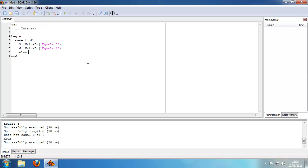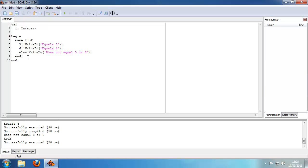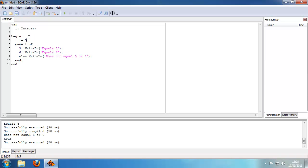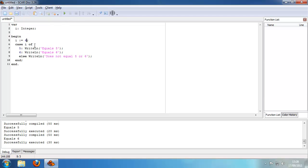And if it does not equal 5 or 6, we terminate that with an end. So setting i to 5, it says 'equals 5'; setting it to 6, it says 'equals 6'; and if it does not equal 5 or 6 — that's basically how case statements work. You can also include ranges here, for example. What you're doing now is saying every value from 5 to 6 including those two.